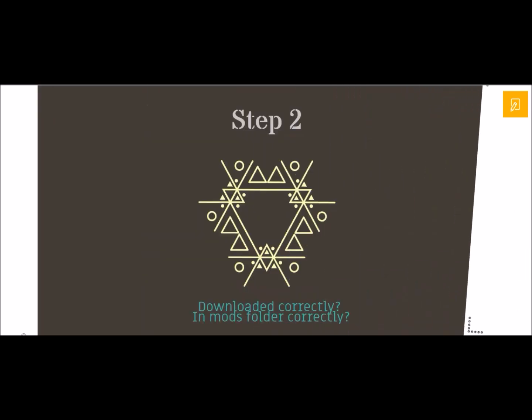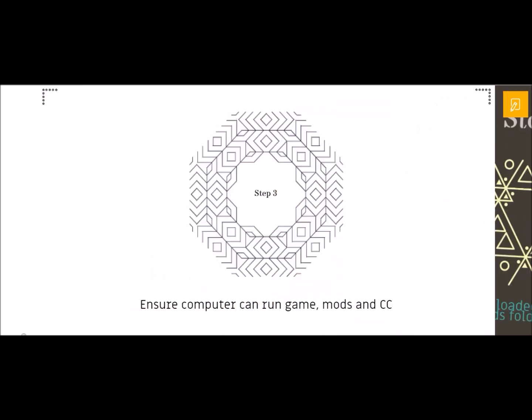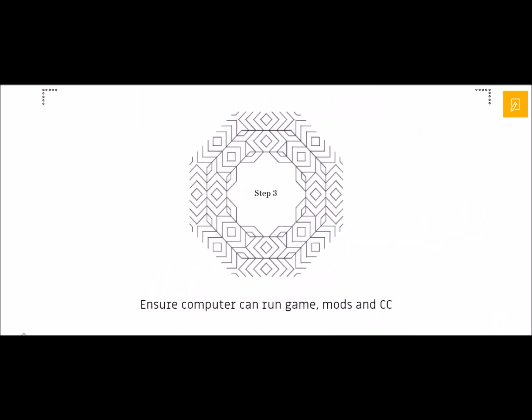So that's step one, to make sure that you've done that. Step two is to make sure that you've downloaded it correctly and you've also put it in your mods folder correctly. I do have some videos on my YouTube channel that show you how to download MC Command Center correctly. I also have one that shows you how to download custom content, but it is relevant in terms of how to get it into your mods folder. So definitely make sure that you've done that correctly, especially if you're new to downloading mods. It can be a little bit daunting, it can be a little bit tricky.